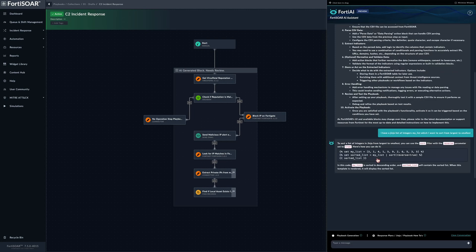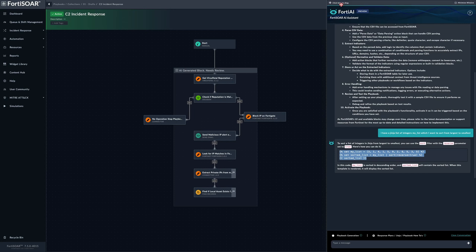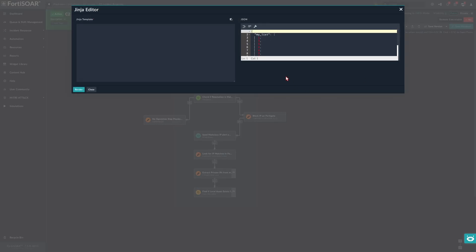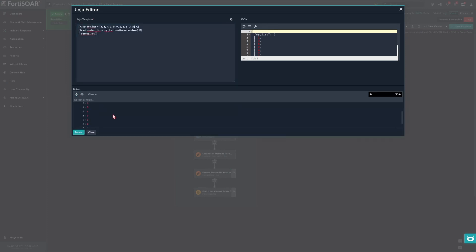So we get a suggested Jinja expression to do just that. We can simply copy it and see how it works. Here we are, so we have a proper sorting mechanism which is exactly what we're looking for. And by now we would have reached the end of this section, so looking forward to seeing you in the next one.